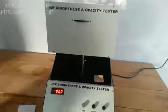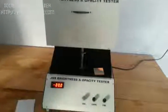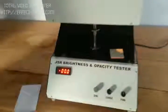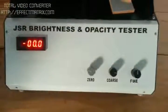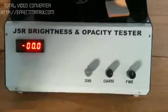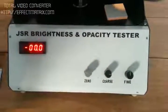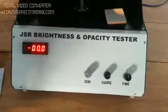This is the JSR Brightness Opacity Tester. This is the front panel of the machine, where there are three ports: zero, coarse, and fine.